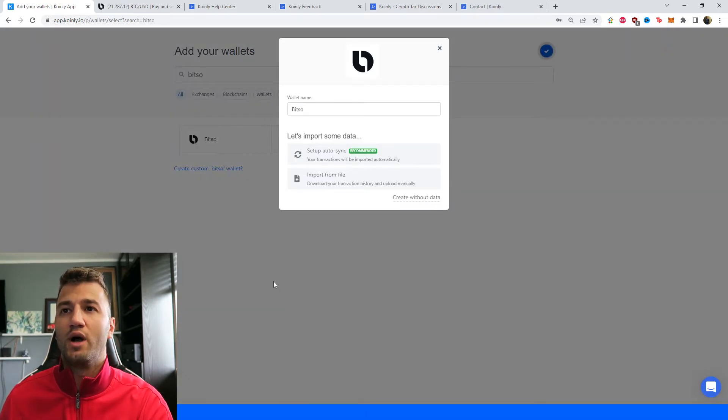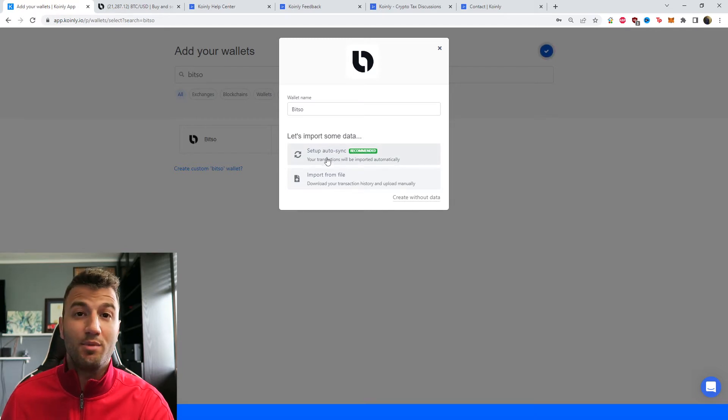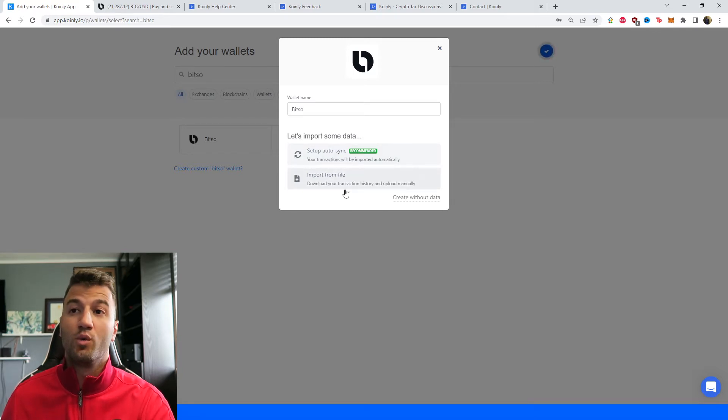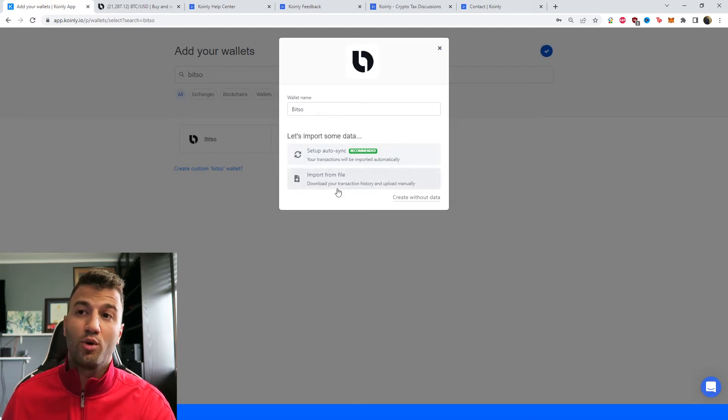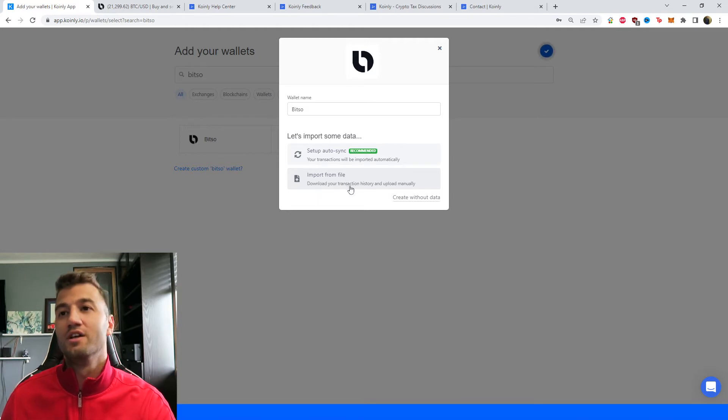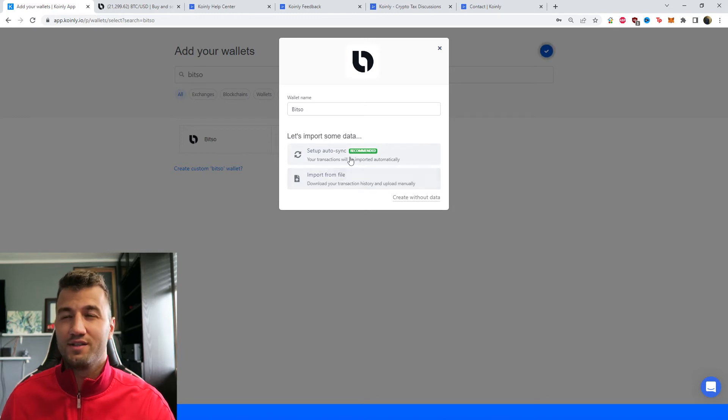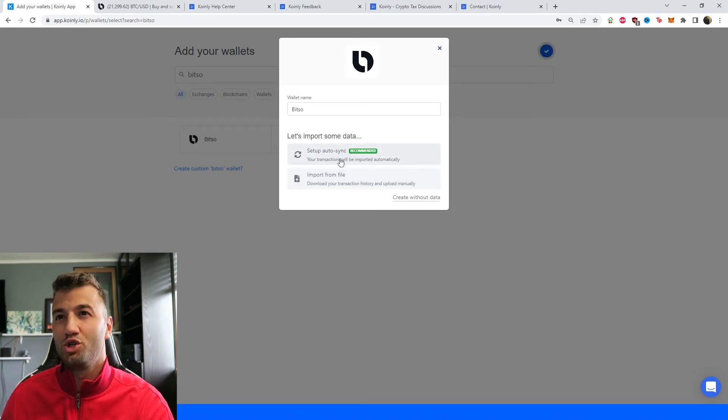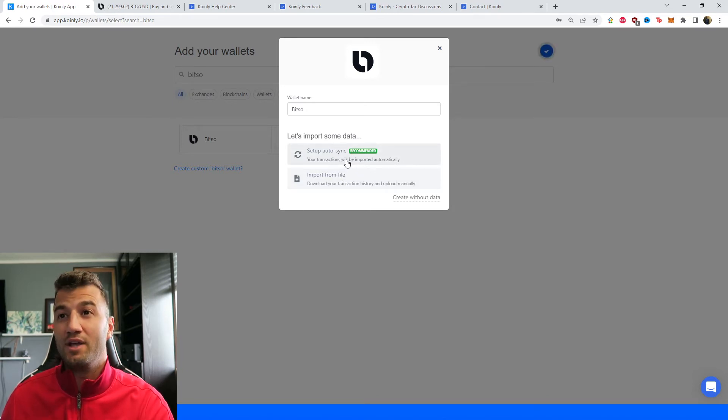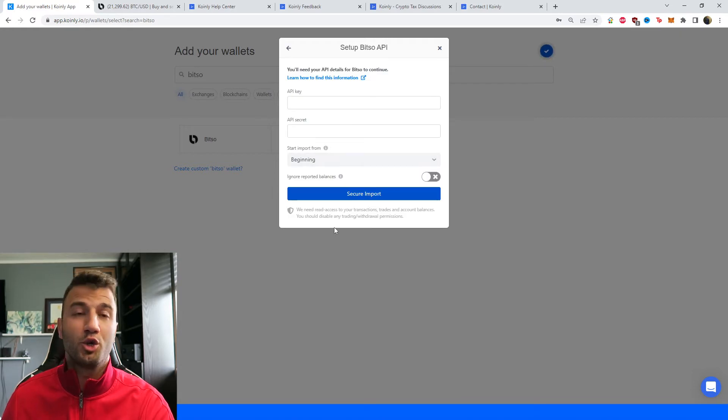Then we're going to type in Bitso and it's going to be this first one that pops up. So as you can see, we do have an API option, which is the one we're going to use. We also have import from CSV files, but like I said, currently they don't have their own exports for CSVs. So I'll give you some other ideas, some other things you could do. But for now, let's jump into the API key.